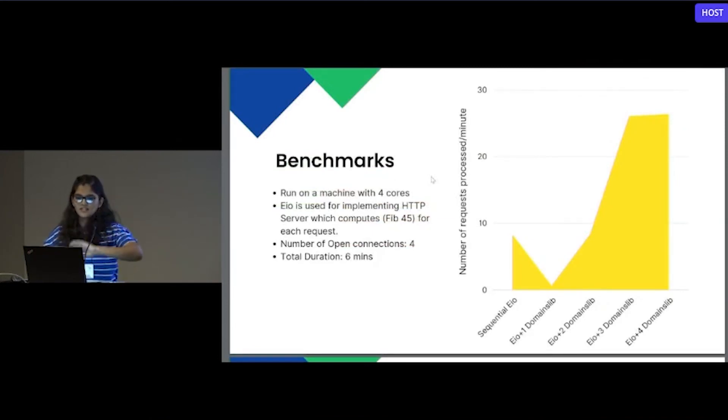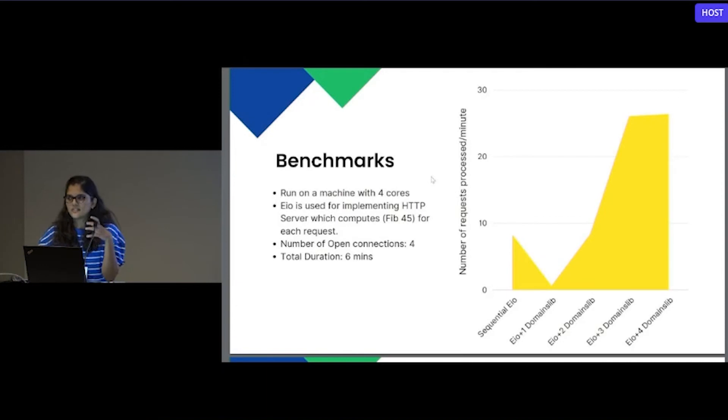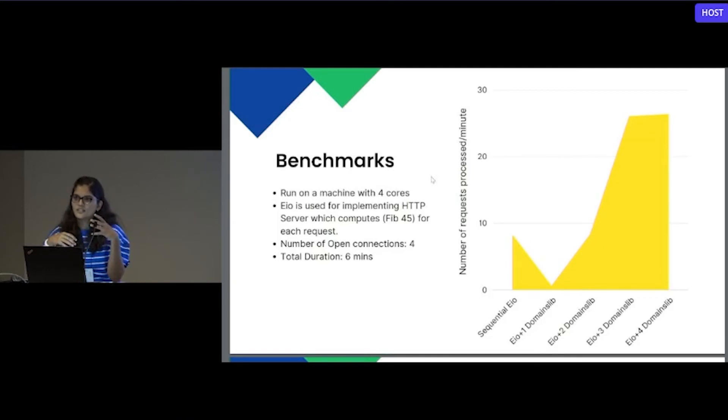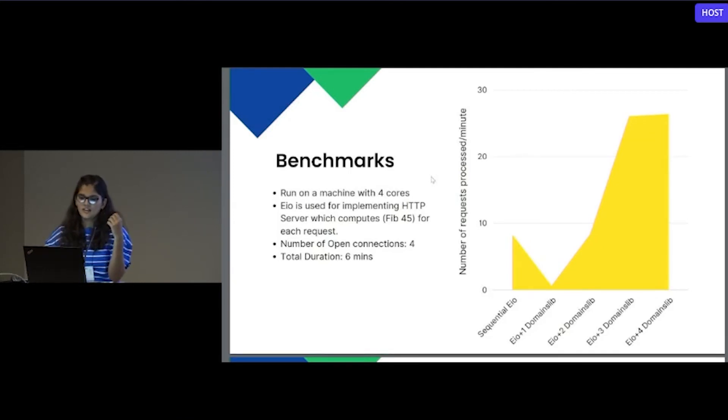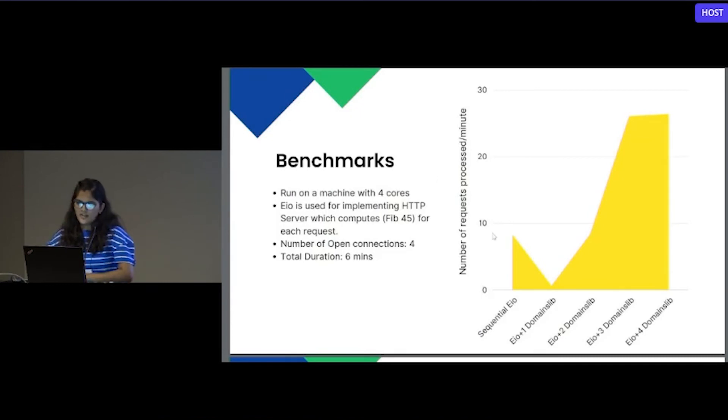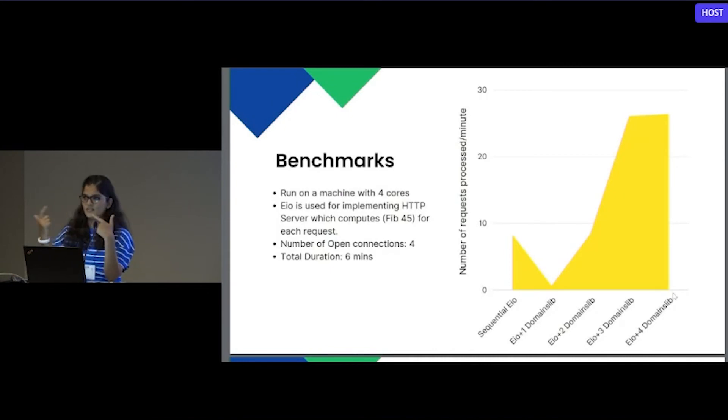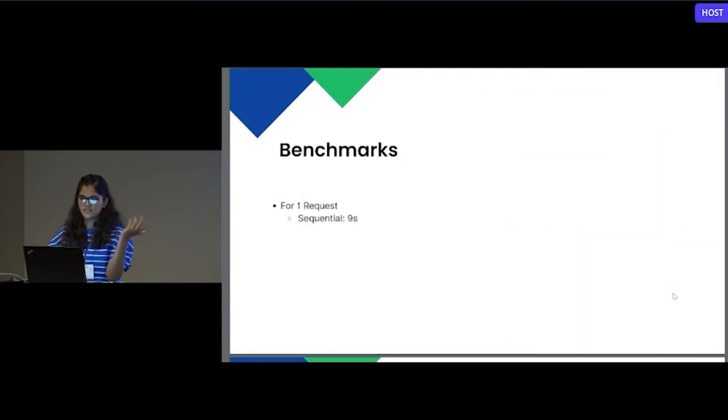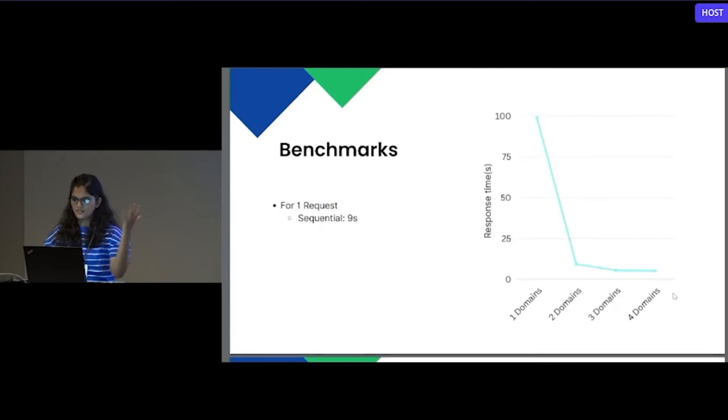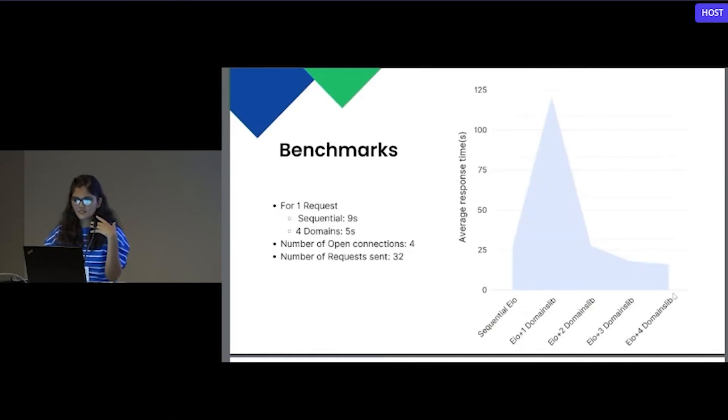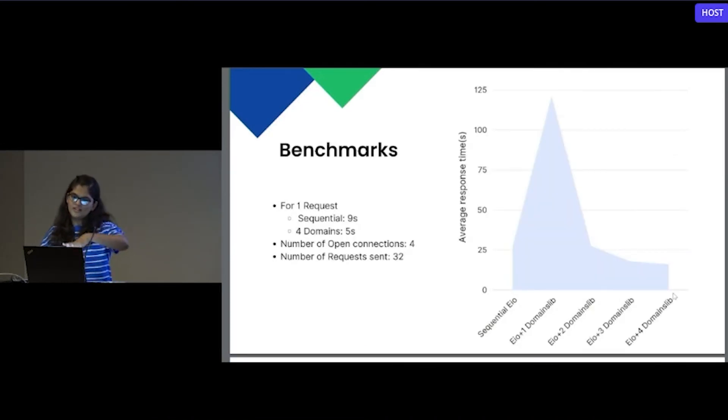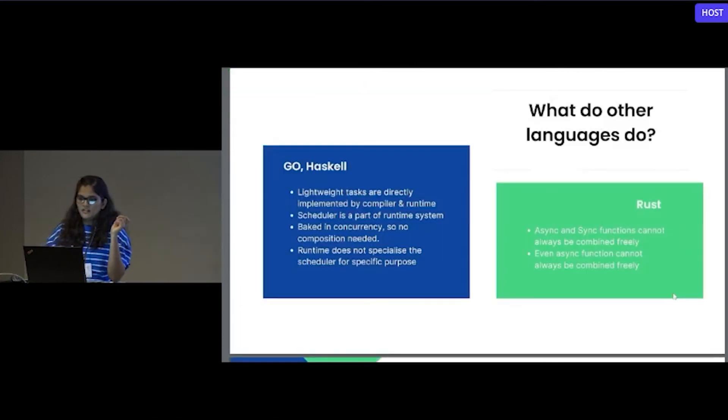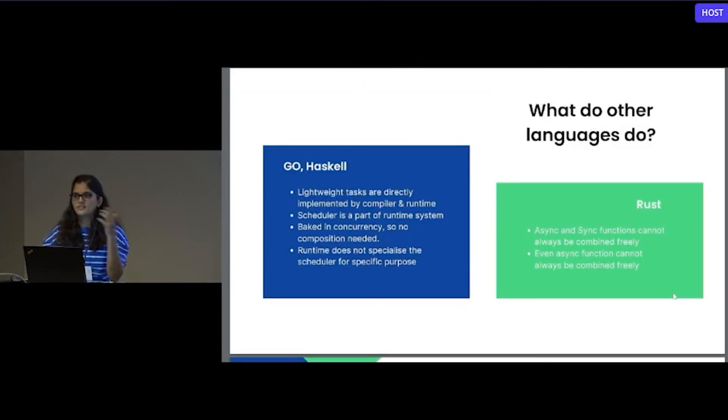These are a few benchmarks on a machine with four cores. HTTP server is implemented using EIO. For each request that it got, it will compute the Fibonacci of 45 and send the response. From the graph, you can see as the number of domains increased, the number of requests that are processed also increased. Even the response time will get increased as the number of domains are increased. This is the average response time for 32 requests that are being sent.